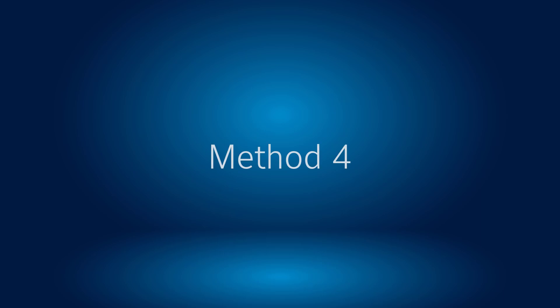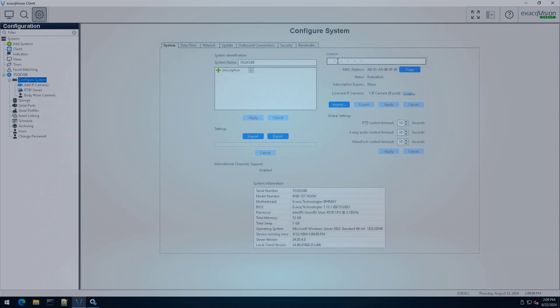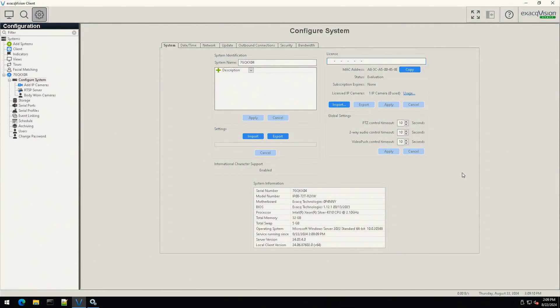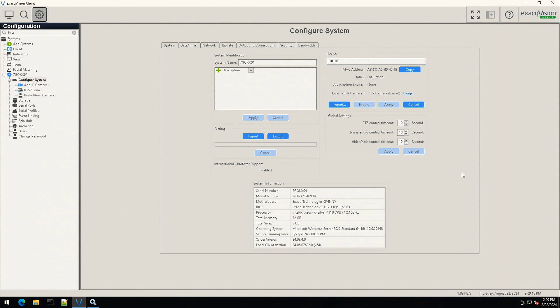In addition to being able to apply a license key file, if you have the alphanumeric license key itself, this may be typed in manually using the text field at the top of the license section.